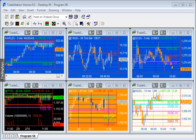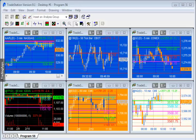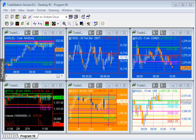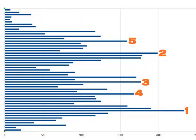Program 56 uses a volume profile to attempt to determine areas of support and resistance on the chart. It's a little bit similar to Program 55, but in this case we're using a volume profile. So the way that I've calculated the volume profile, just to show you what I mean, I've created a schematic here using some of the data that I collected from the program.